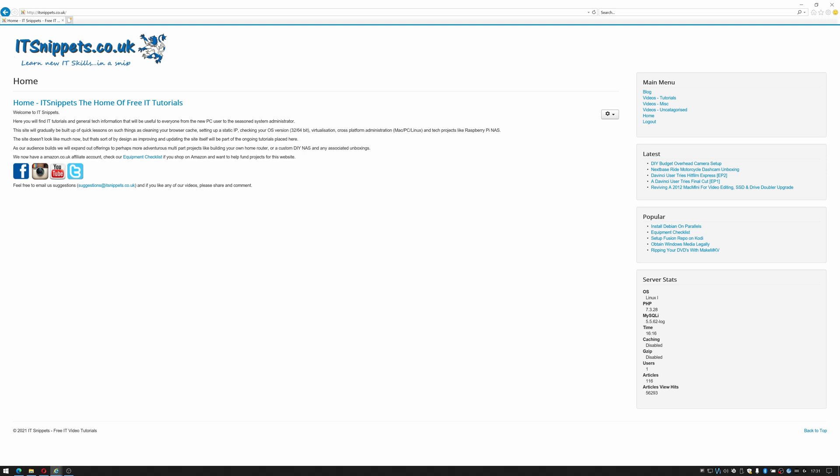Hi ladies and gentlemen and welcome to IT Snippets. Today I'm going to show you how to find machines on your network using a program called Angry IP Scanner. So let's get started.